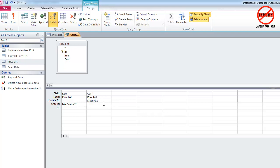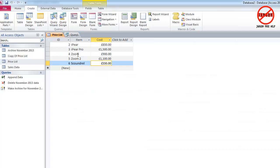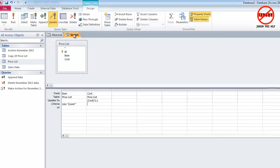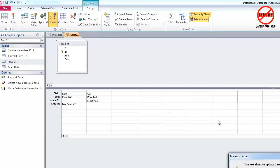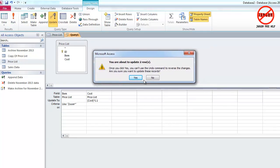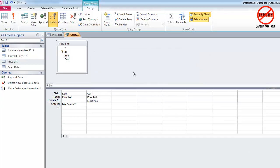So only the zooms are going to go up by 10%. Quick look, just to remind us: £900 for that, £1,100 for that. Let's go back to my query, hit Run. It tells me I'm going to update two rows. Don't forget if you're not sure, hit No. I'm going to click on Yes.